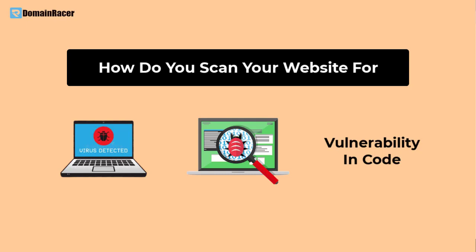This video is for you, so please watch it so you can scan your website for malware, viruses, or vulnerability in your source code. Let's begin with the process.